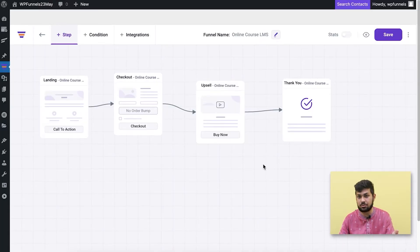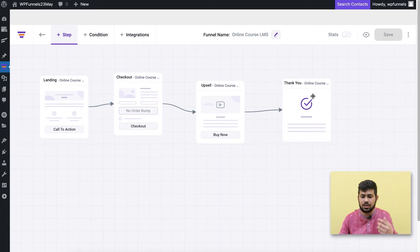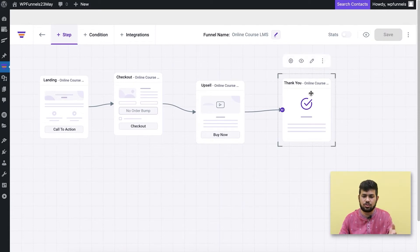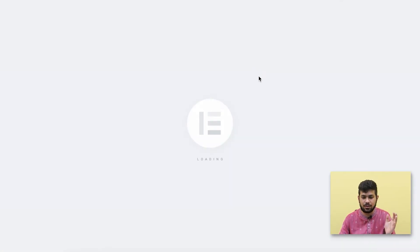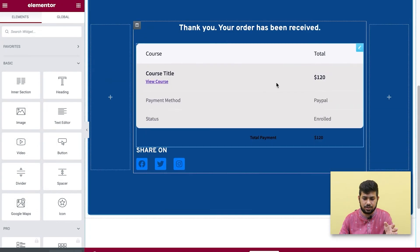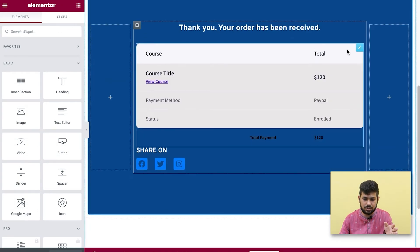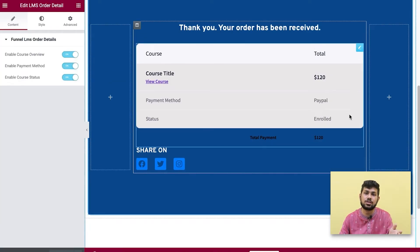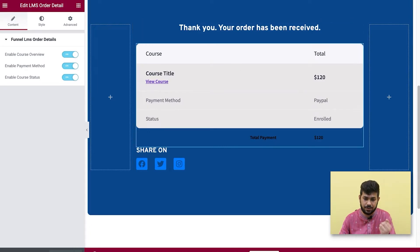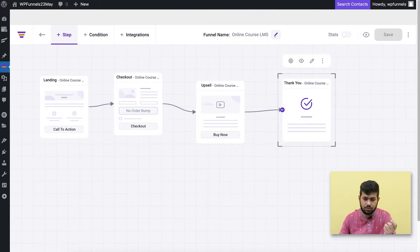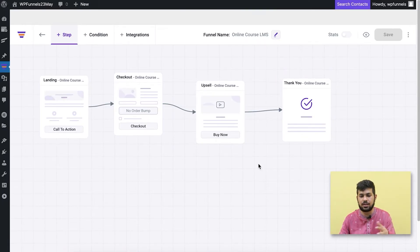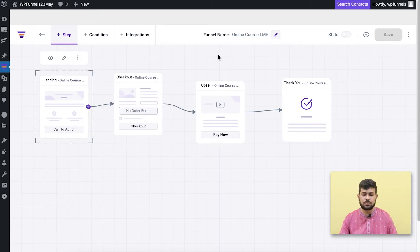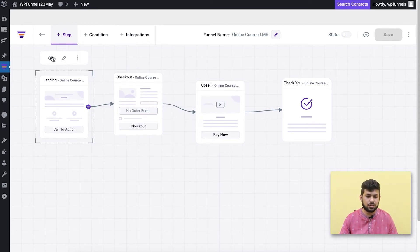Your funnel is now pretty much ready, but you can also show a summary on the thank you page. Click Edit and you'll see our widget that gives a summary of all the courses the user enrolled in throughout the funnel journey. Once you've edited all the steps and you're happy, you're ready to launch. Let me preview the landing step.